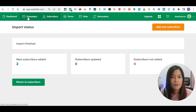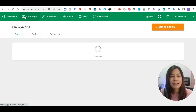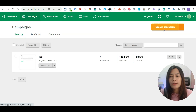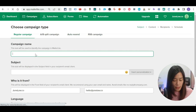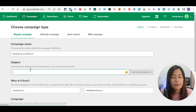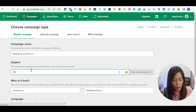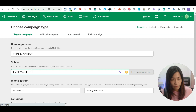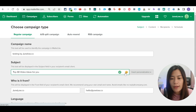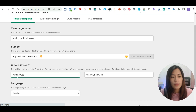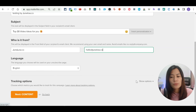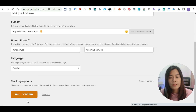To create your campaign, just hit the Campaigns tab and click 'Create Campaign.' Give it a name — for example, 'Testing by junelo.co.' Then fill in the subject line, such as 'Top 30 Video Ideas for You.' You can also insert emojis easily by clicking the emoji button. Fill in who it's from — your name, your email, and the language — then click 'Next: Content.'